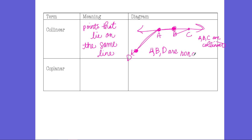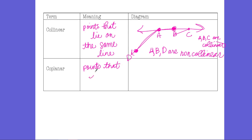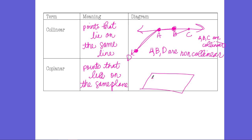It is impossible to hit all three non-collinear points with one singular line. Co-planar means points that lie on the same plane. Here's my plane with points E, F, and G. E, F, and G are non-collinear — I can't hit them with the same line — but they are co-planar. They all lie on that same plane; E, F, and G are co-planar.